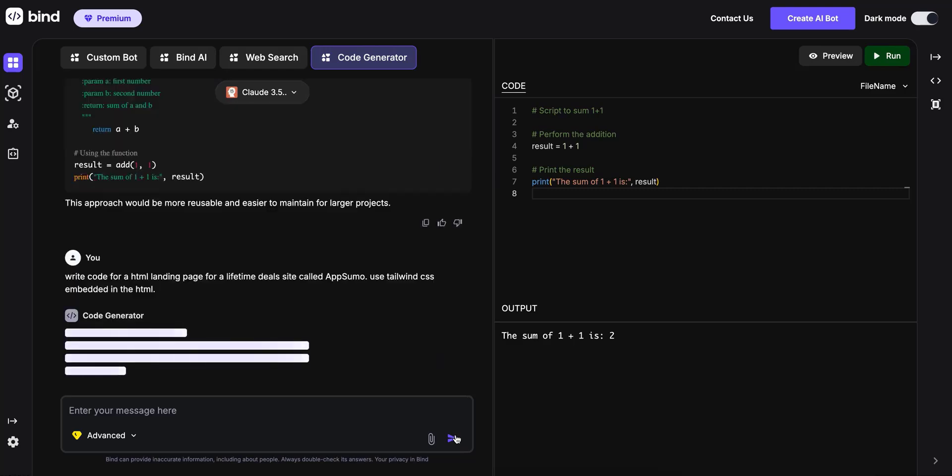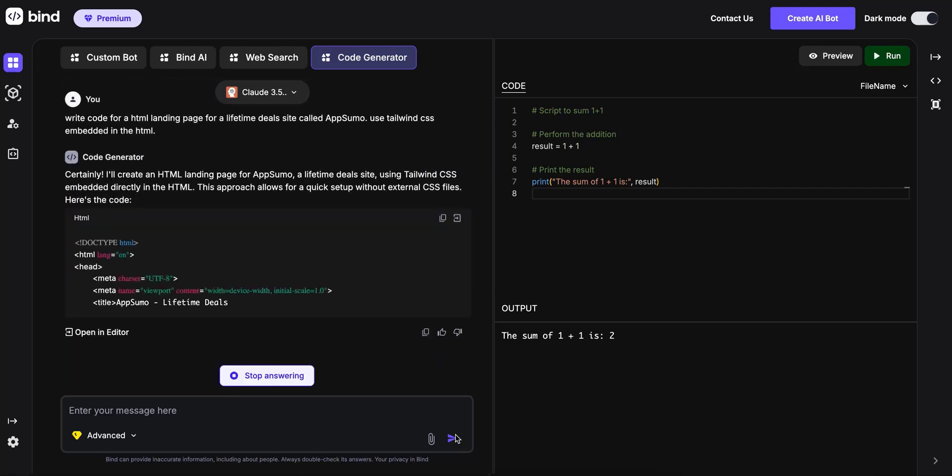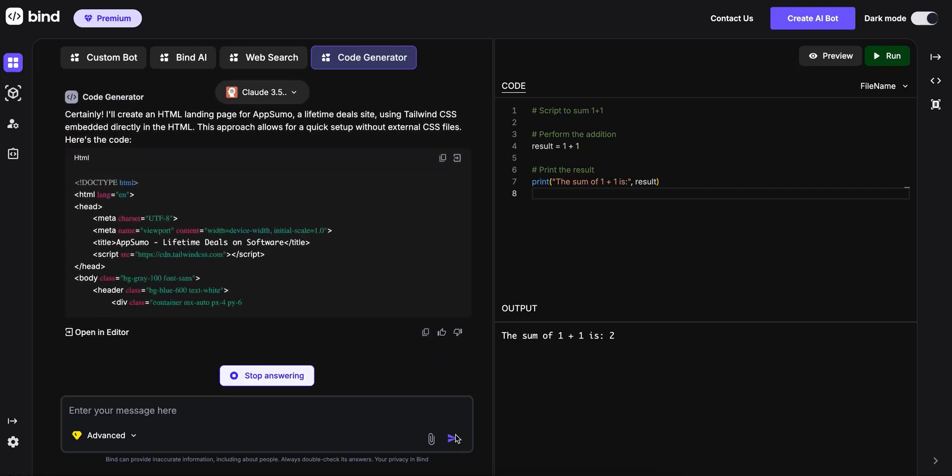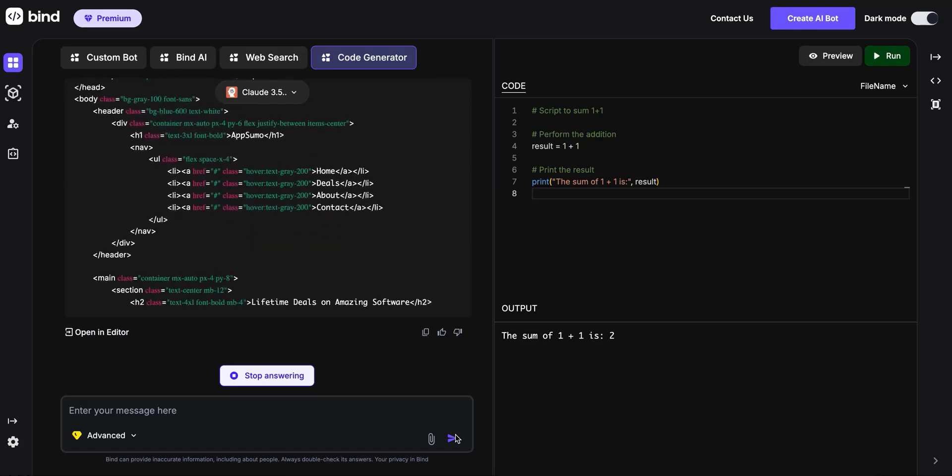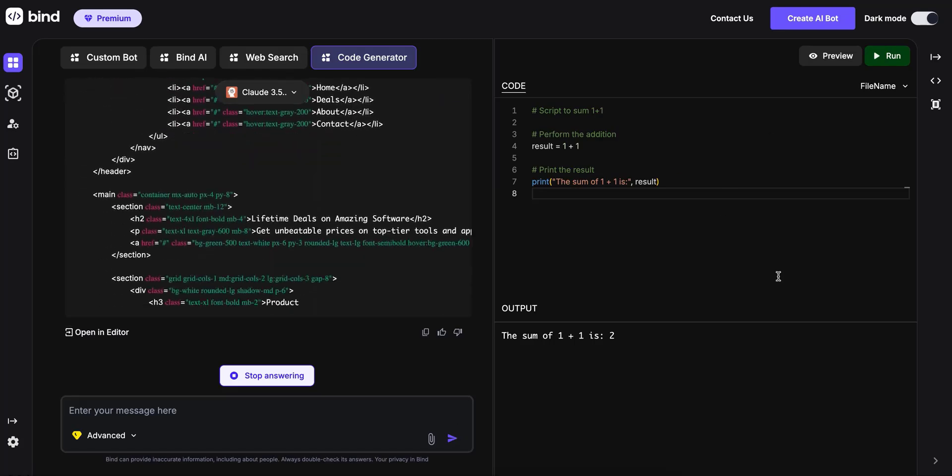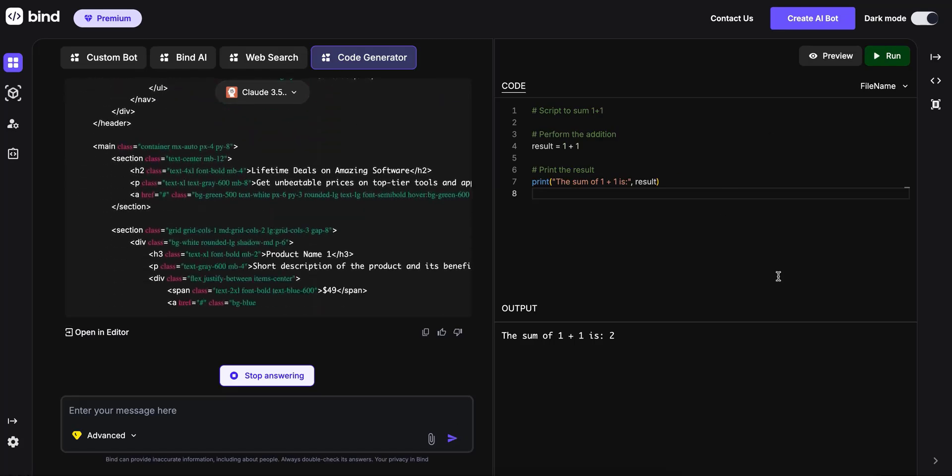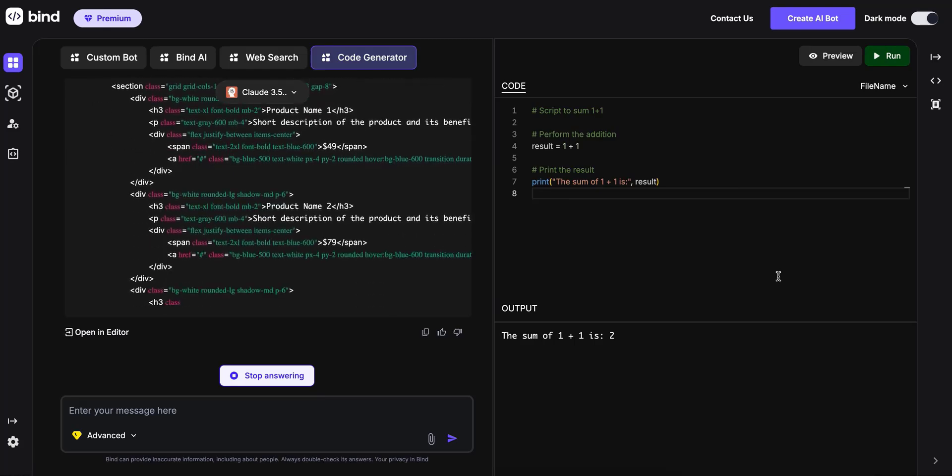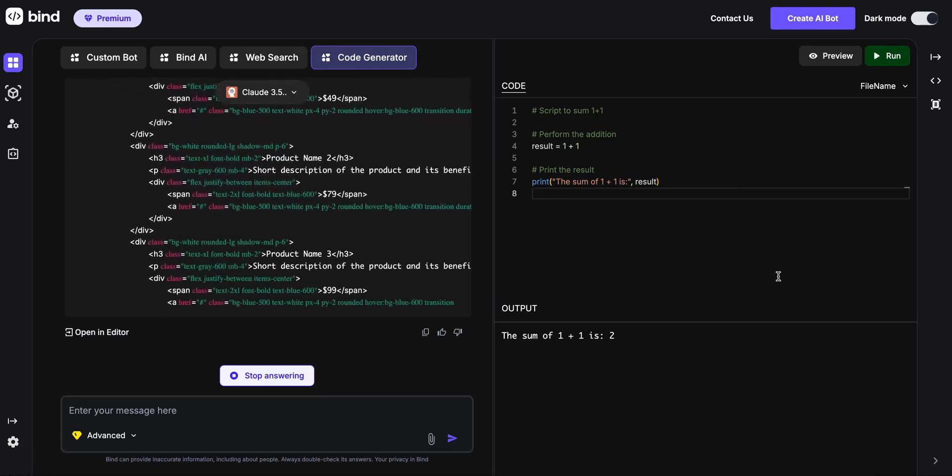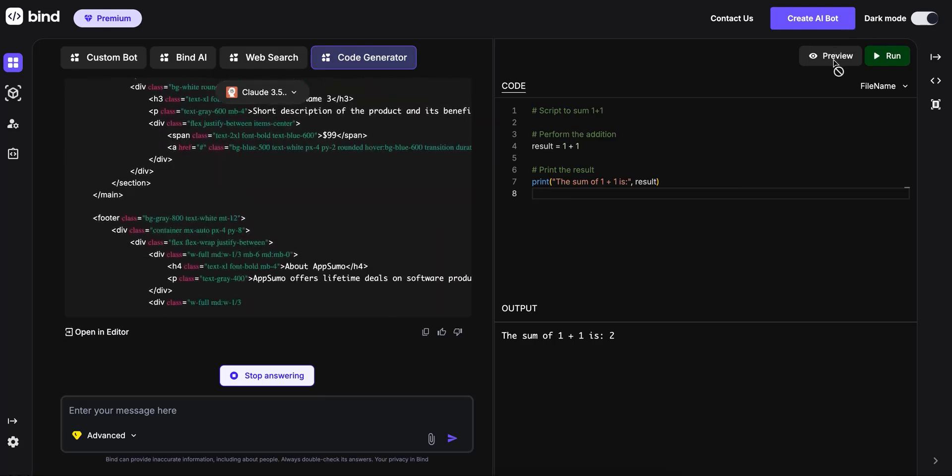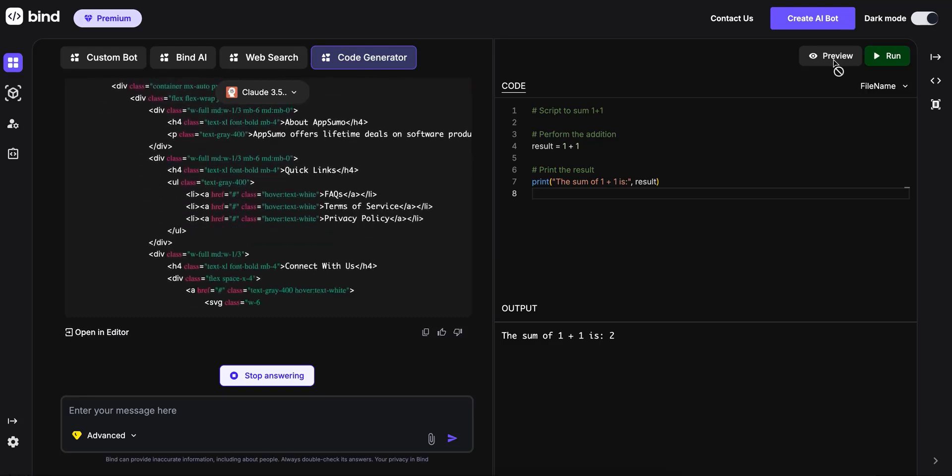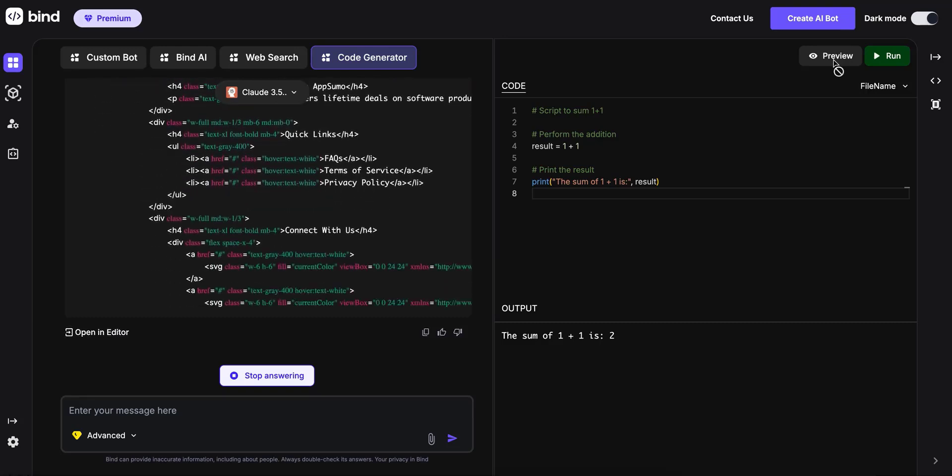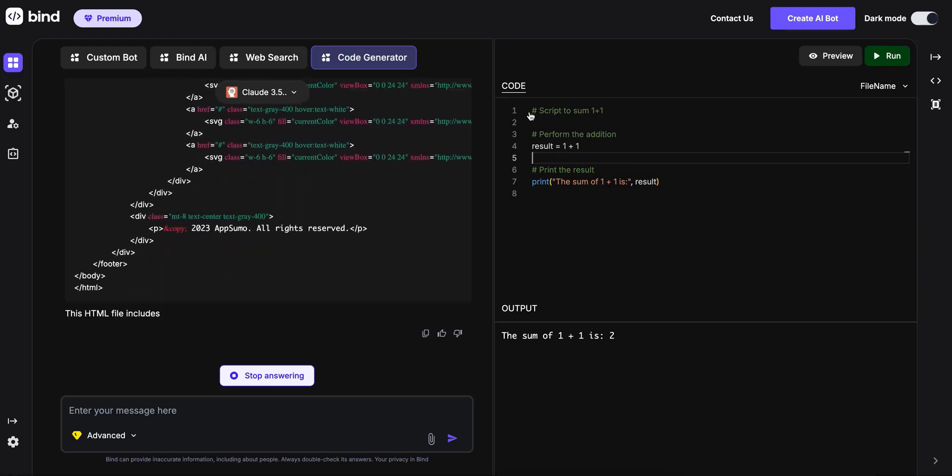and it is going to generate the code and use this editor. When you generate an HTML code, you can also preview. It's a temporary hosting of the page just for the purposes of previewing. I'll let it generate the code.